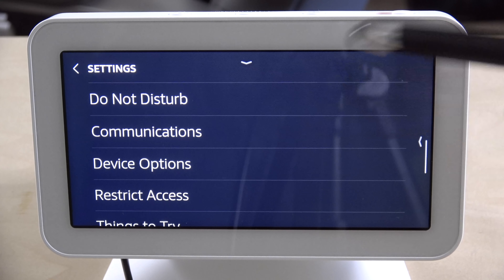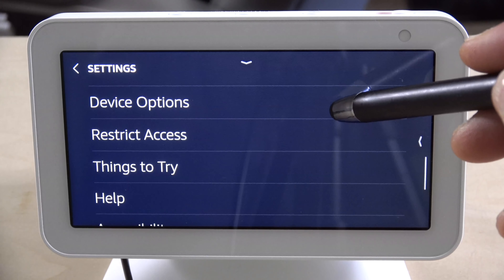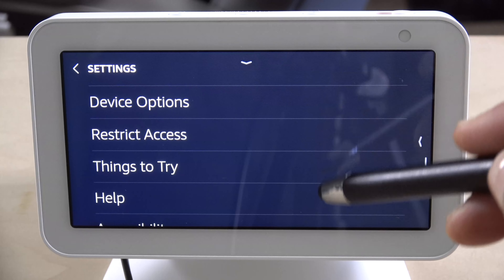If you have an Echo Show 5 or you plan on getting one, I'm going to go through all the settings that are built into it and show you what they're all about. I recently got an Echo Show 5 and went through all the settings to see what they're all about, so I'm going to cover them in this video so you can see what you'll be dealing with.